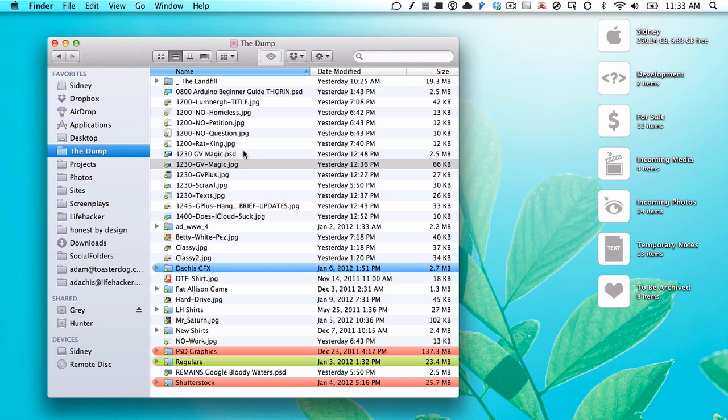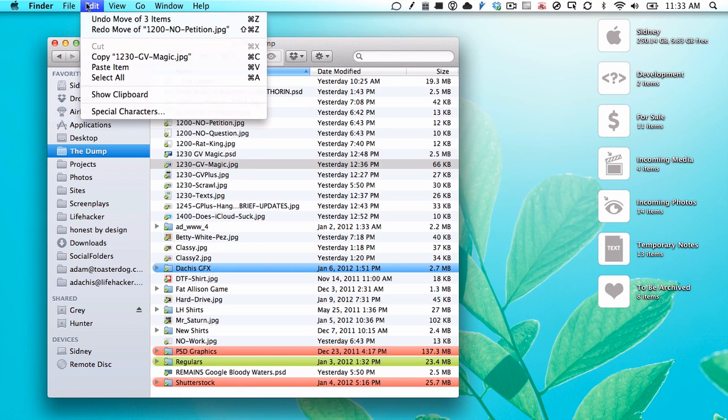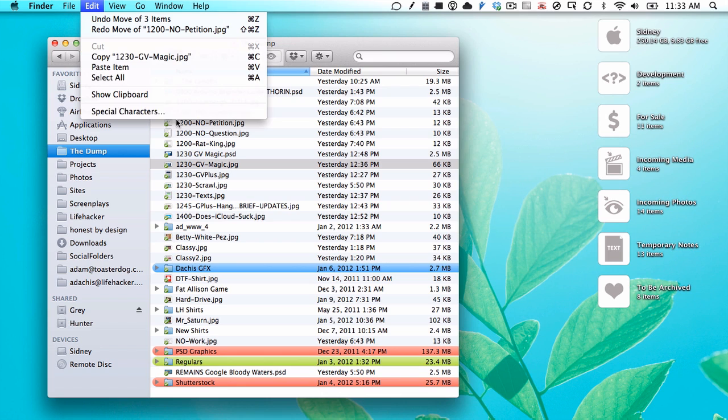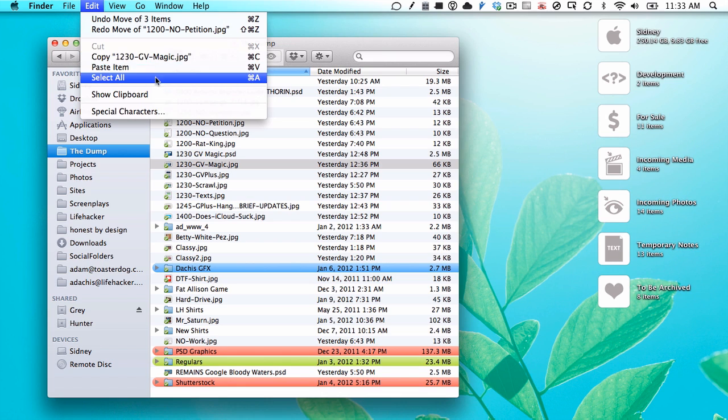Well, they kind of did. I just noticed, if you go to the edit menu you'll see you can copy an item, paste an item, whatever.